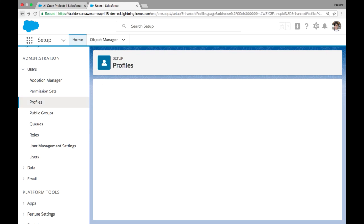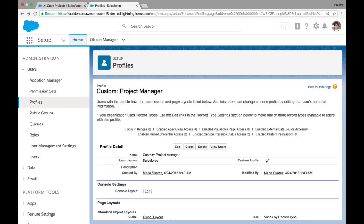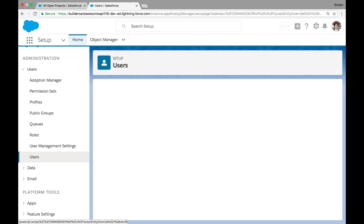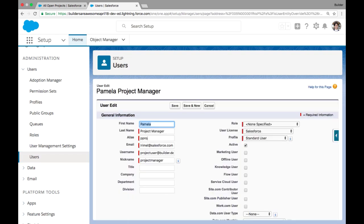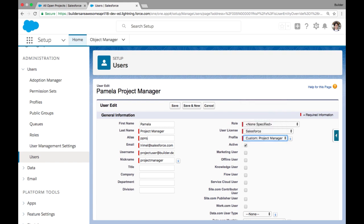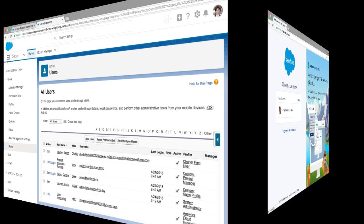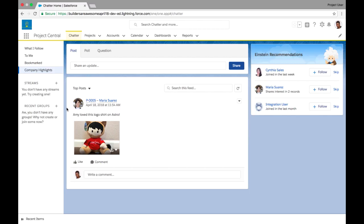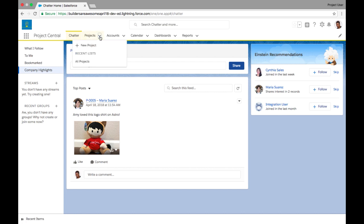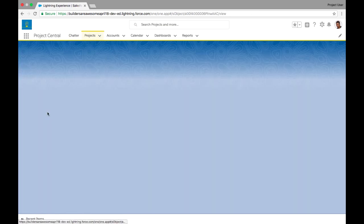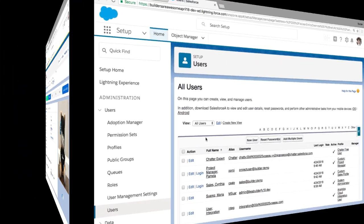If we go to our users part of setup, I can edit our Pamela project manager user and assign her to this new custom project manager profile. Now, if we flip over and log in as Pamela project manager, we can see her default app experience is project central, and she has full access to the projects tab and object, and she has edit access to projects as well. So great, we set up access for Pamela.